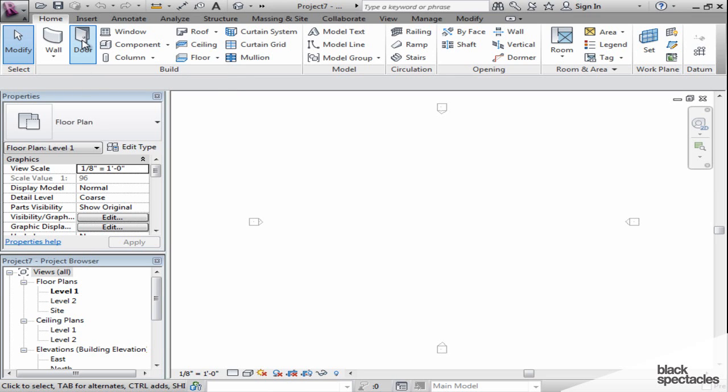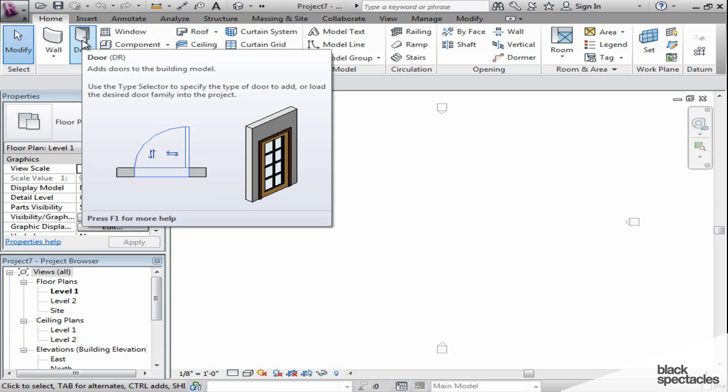If I want to place a door, I use the door tool. When I hover over it, it tells me door and DR, which is the shortcut for the door tool. If I hover over it long enough, you'll see that you get an entire pop-up window that tells you in detail what the tool does. This is very helpful when you're starting to learn how to use Revit.